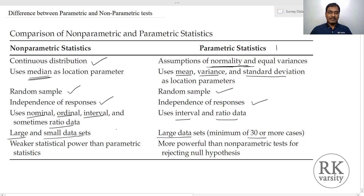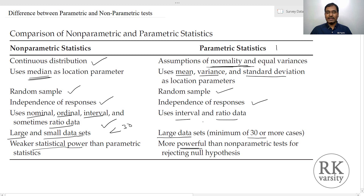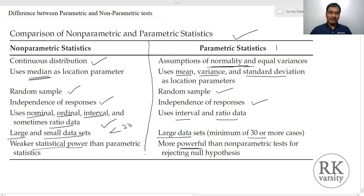If the sample size is less than 30, then you have to use only a non-parametric statistics test. The disadvantage is that non-parametric statistics have a weaker statistical power, whereas parametric statistics tests are more powerful. That is the reason why researchers always prefer to perform parametric statistics tests, even when the data does not support it. But you have to be very careful and see that wherever required, you use a non-parametric statistical test.